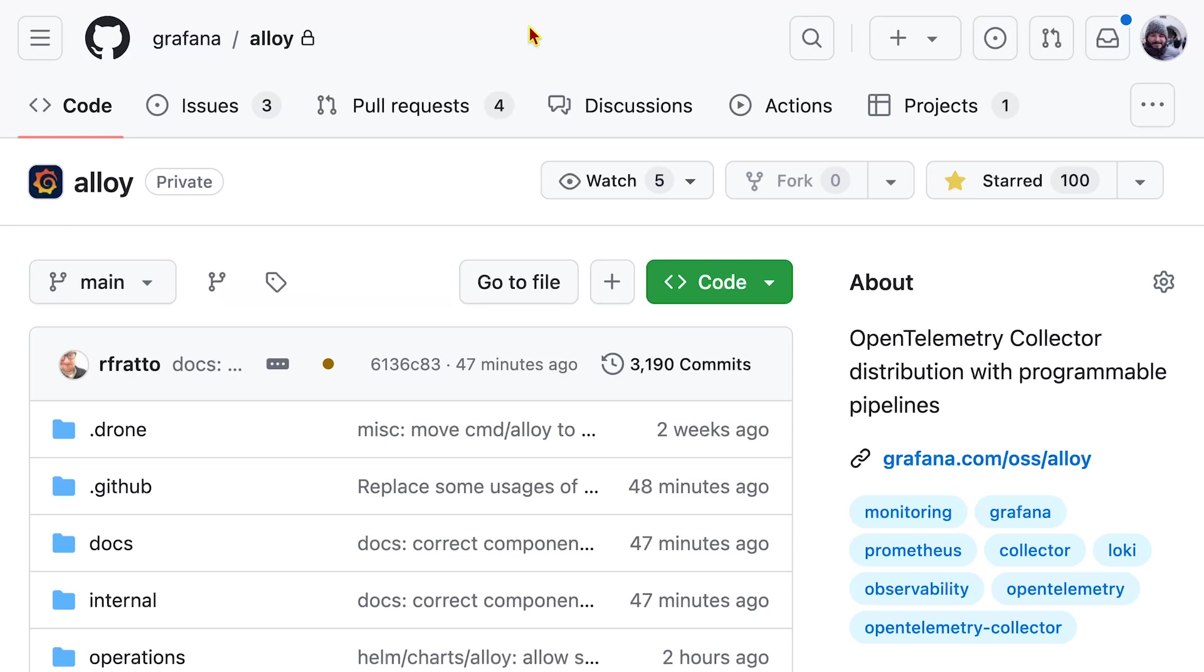This allows us to take parts of different projects, say Prometheus and OpenTelemetry that normally wouldn't work together, but we add them to our system, wrap them in alloy syntax, and create what we call components.